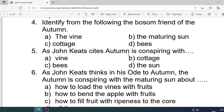Number 4: Identify from the following the bosom friend of autumn. Options are: A. The vine. B. The maturing sun. C. Cottage. D. Bees. Correct option is B. The maturing sun.